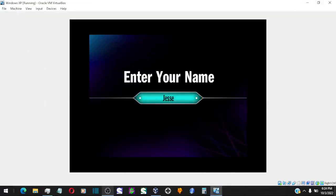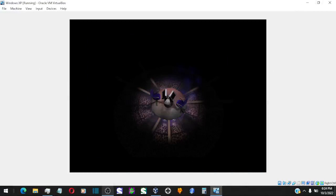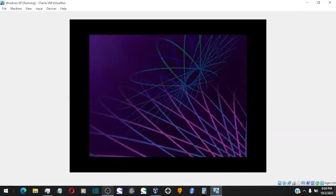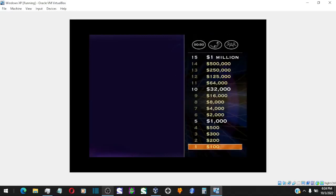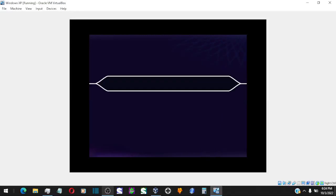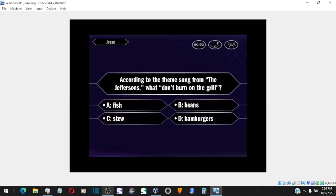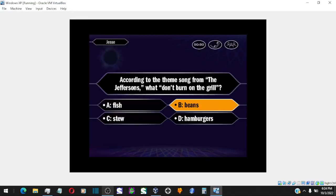Could you type in your name for me? Great, thanks. Okay, let's play. Let's take a look at your first question. You think it's B. And you're absolutely right!